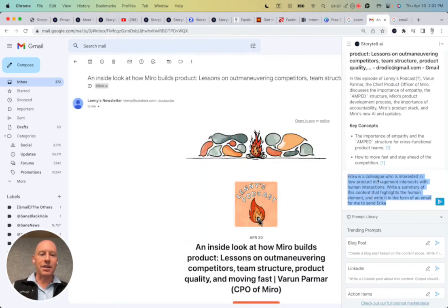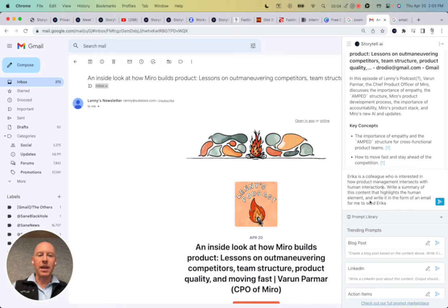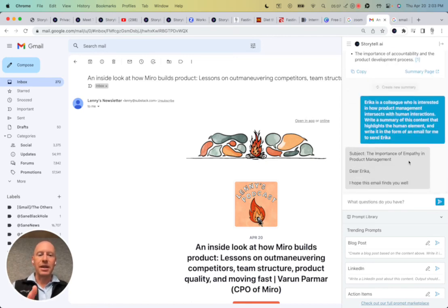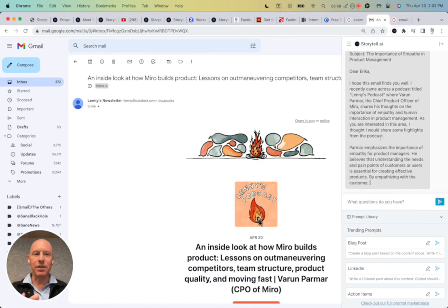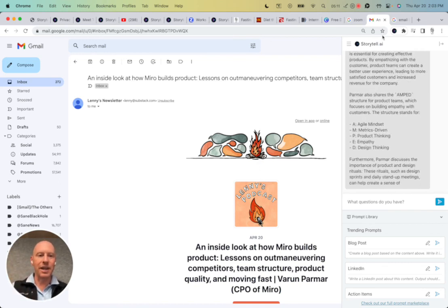Erica is a colleague who's interested in how product management intersects with human interactions. Write a summary of this content that highlights the human element and write it in the form of an email for me to send to Erica. So here I am. I'm asking Storytel to do this for me. And there we go. It's doing it. It's giving me everything that I'm looking for.